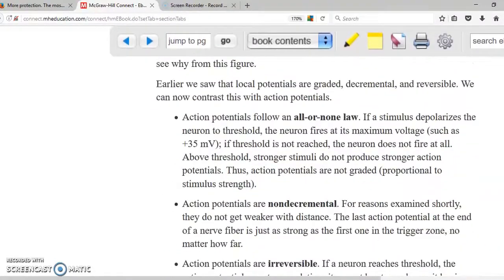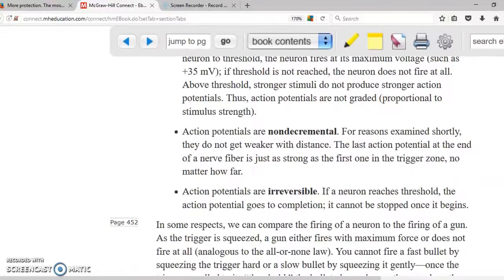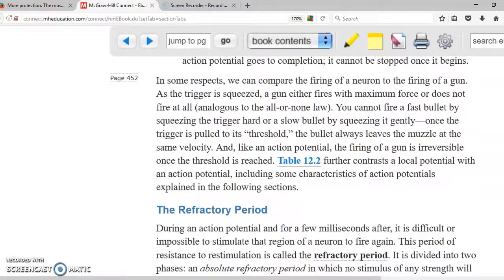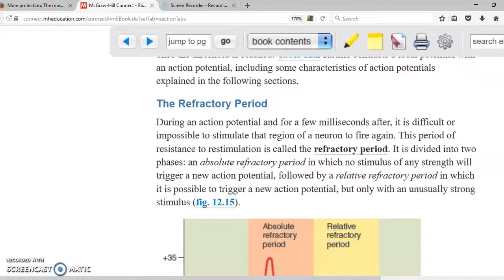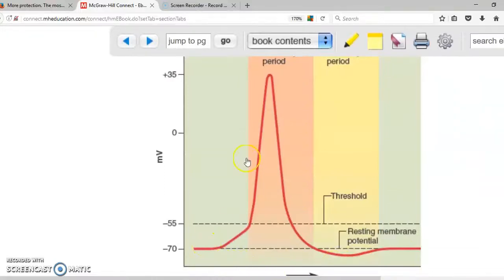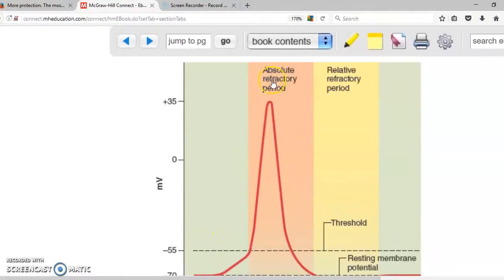Here are the characteristics of the action potential. It follows the all-or-none law — once it starts, you cannot stop it. It is non-decremental, meaning once it starts, the stimulus doesn't decrease, and the action potential will continue until it reaches the end of the neuron. Here is the absolute refractory period: during depolarization and repolarization, one stimulus is occurring and another cannot happen at the same time.